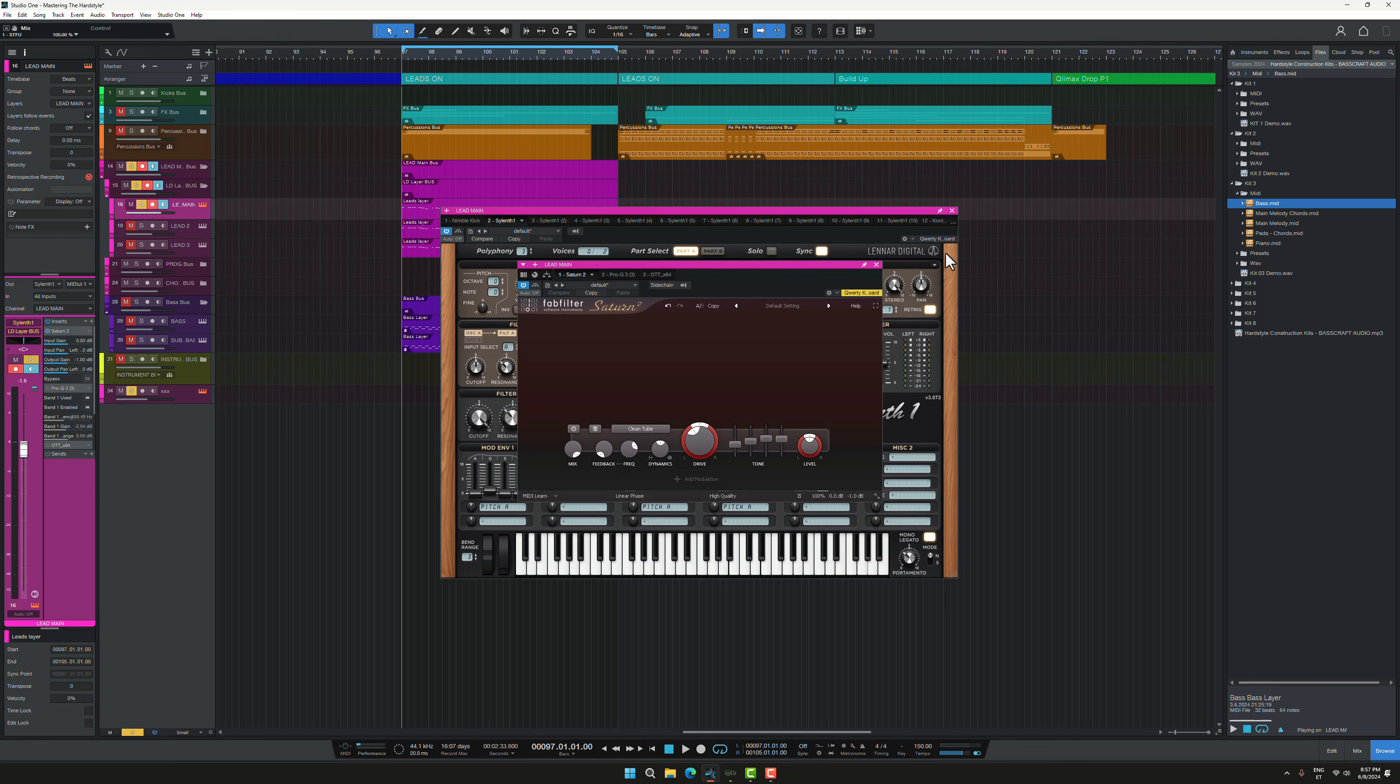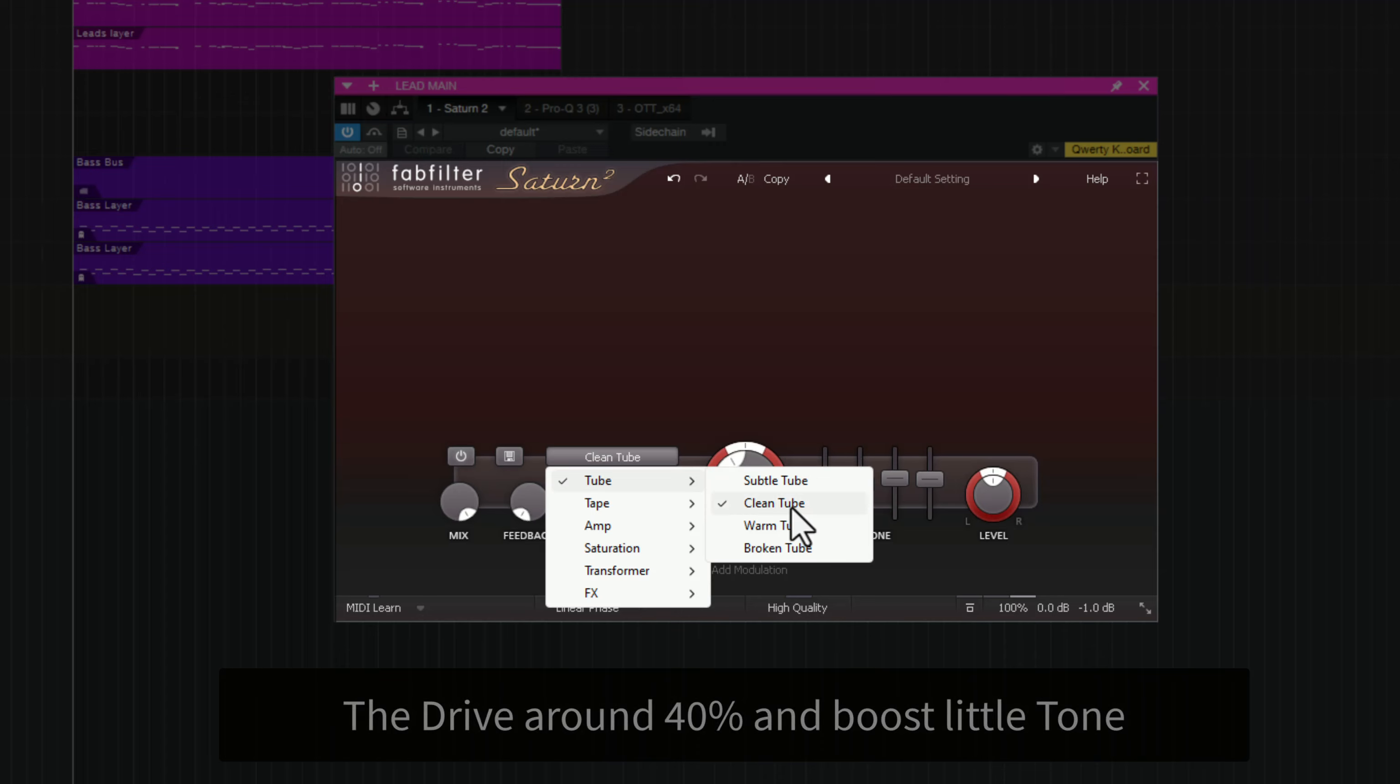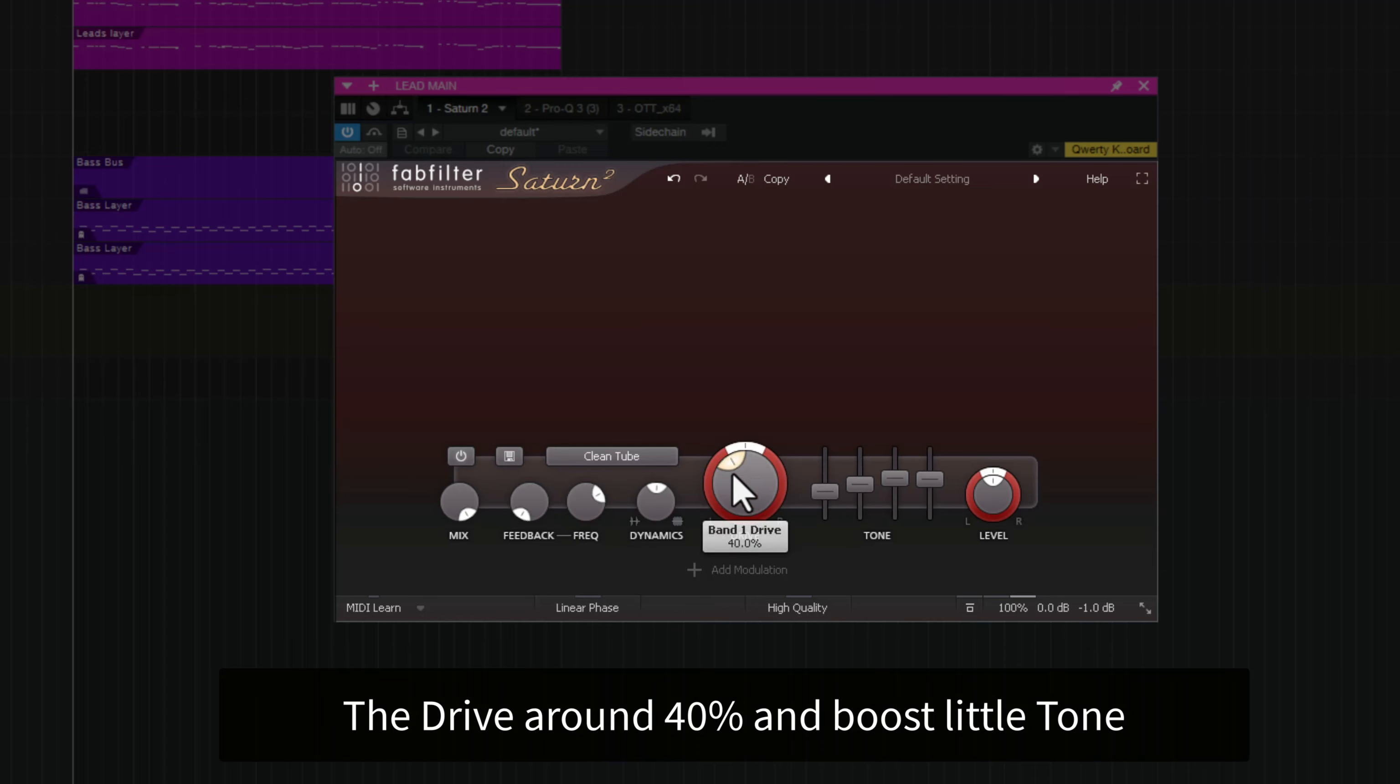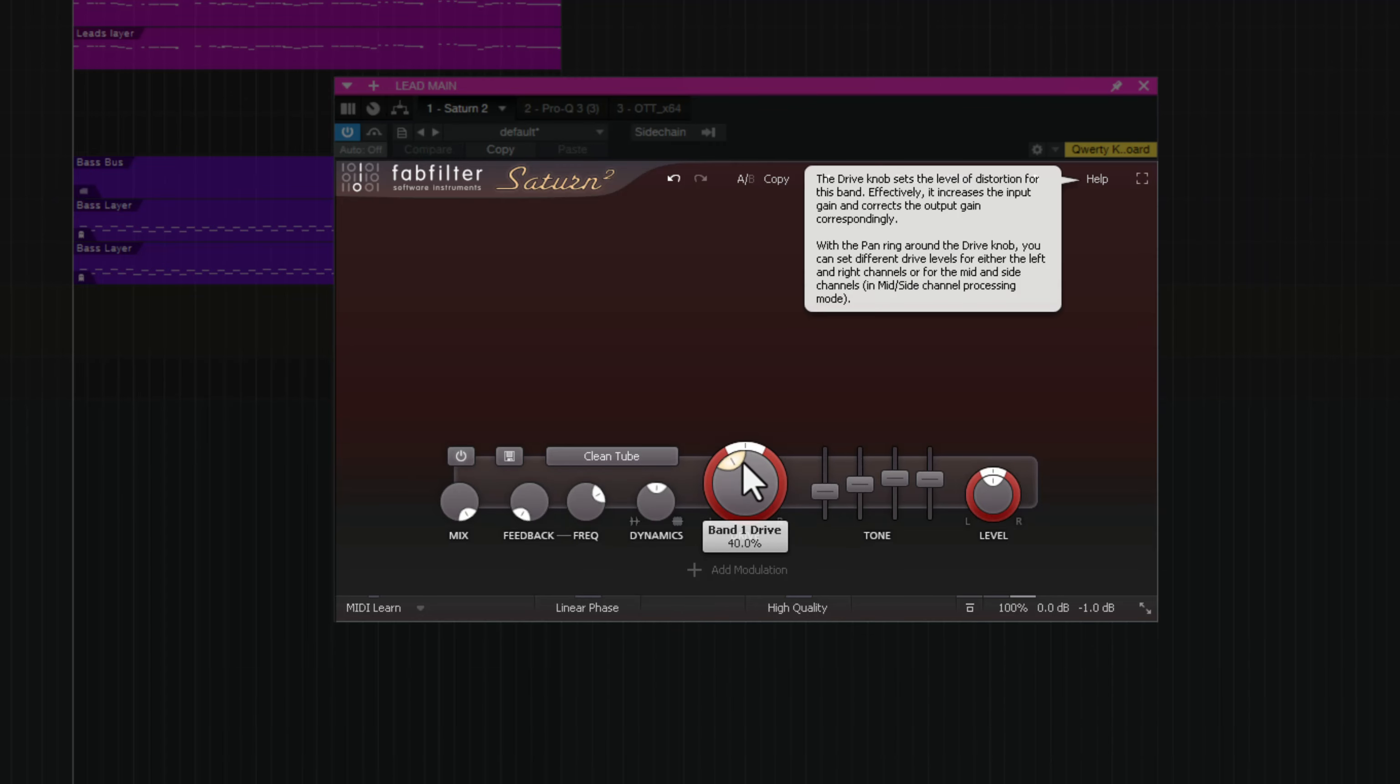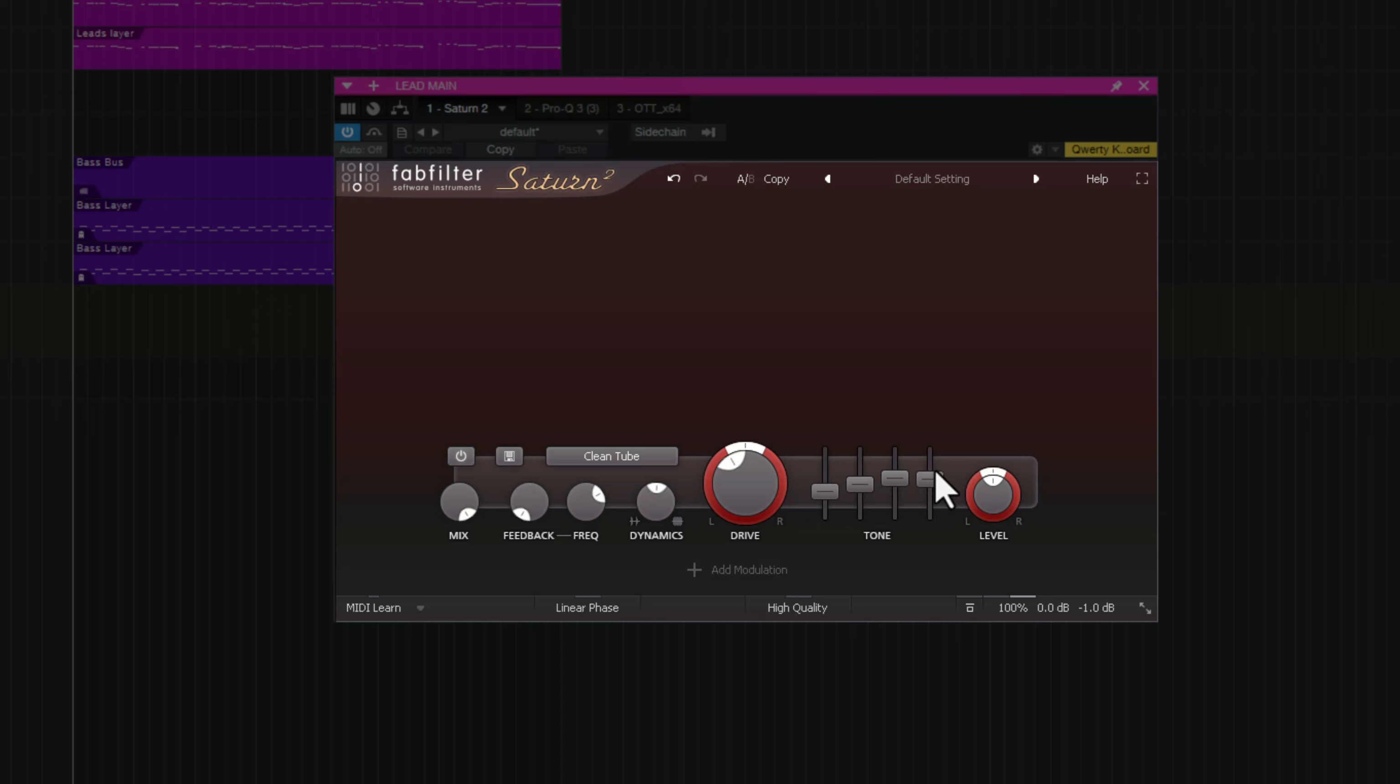And I start with the Ozone plugin. And I choose the tube, clean tube, boosting sound drive and a little bit of the highs. You can copy my settings, nothing really fancy going on.